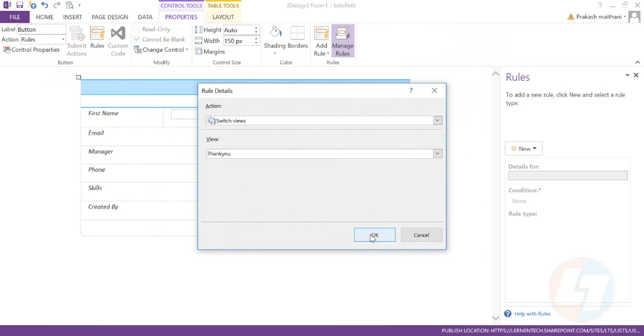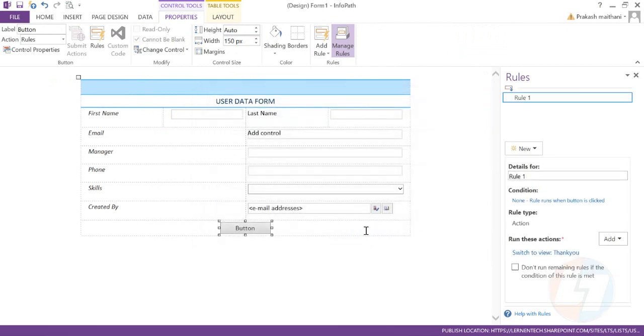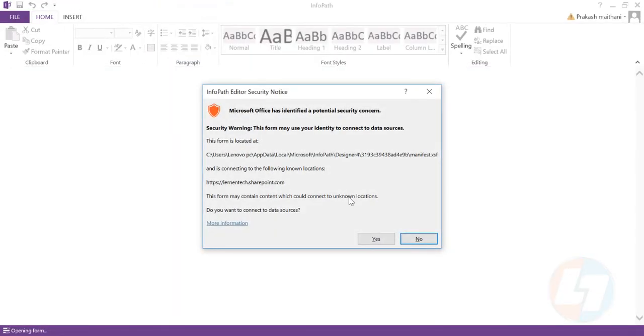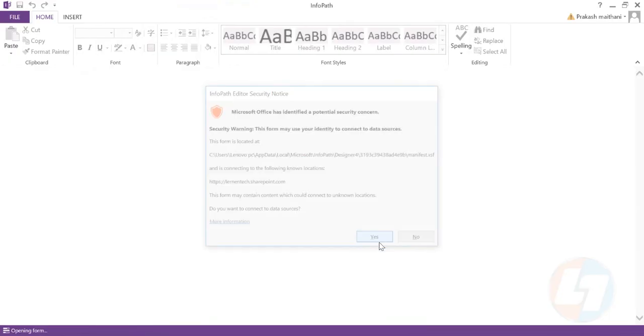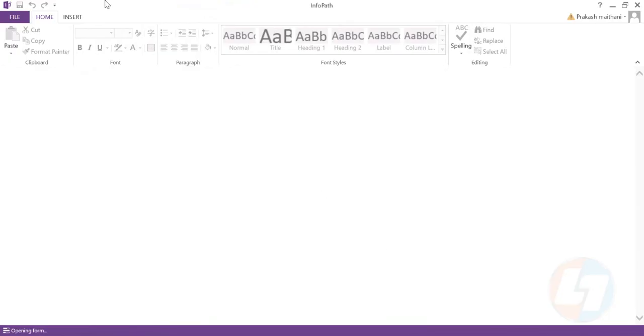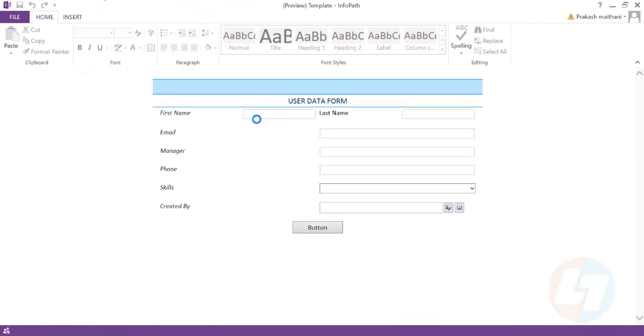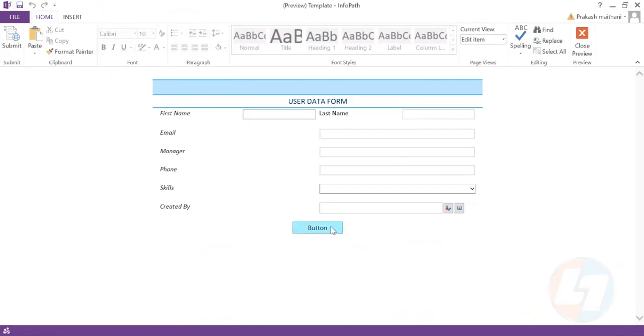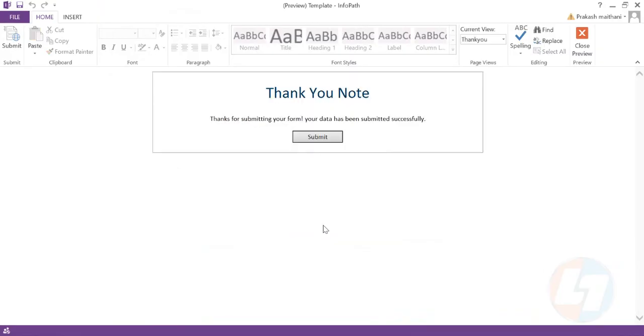So that is done. We'll check this in our preview section how it is looking. So this is my form, what it looks like, and when I click on this button this thank you note should come up.